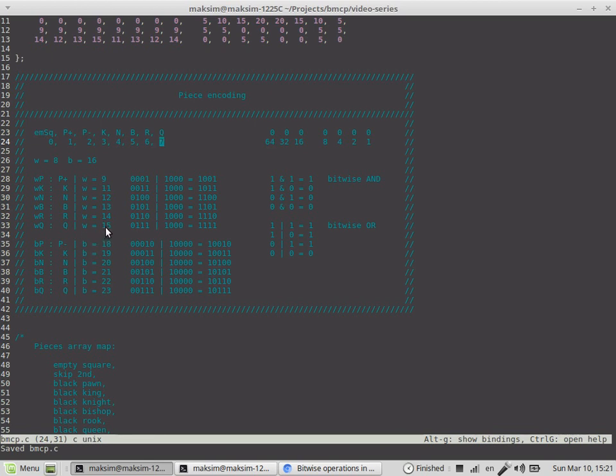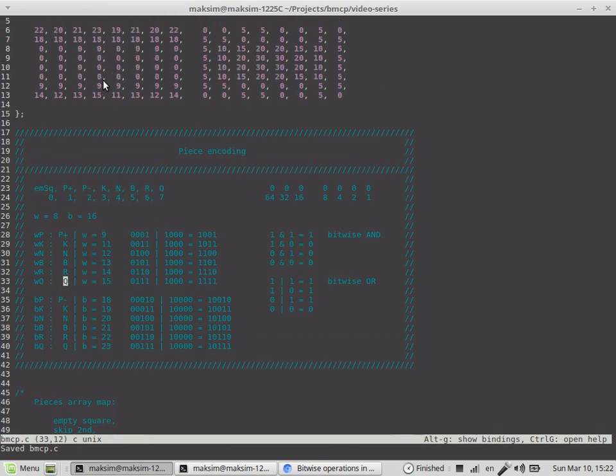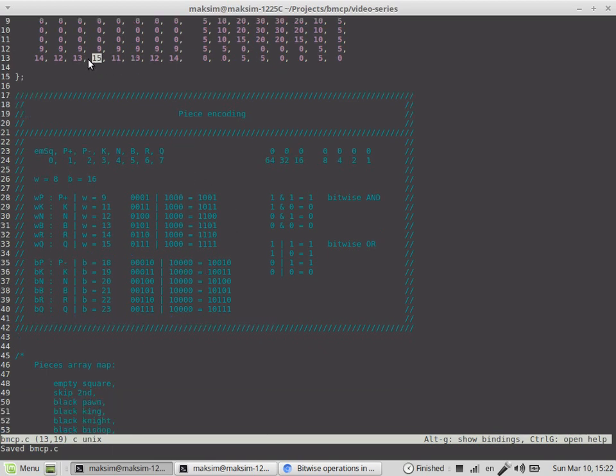This is the black queen and this is the white queen. Here 15 means that on square d1 a white queen is standing, occupying this square.